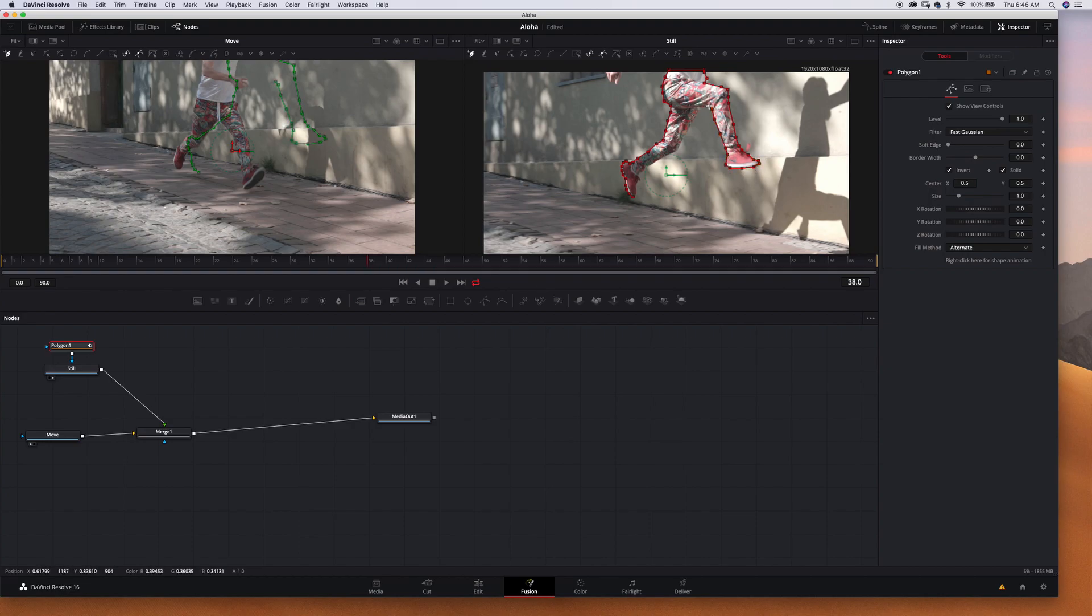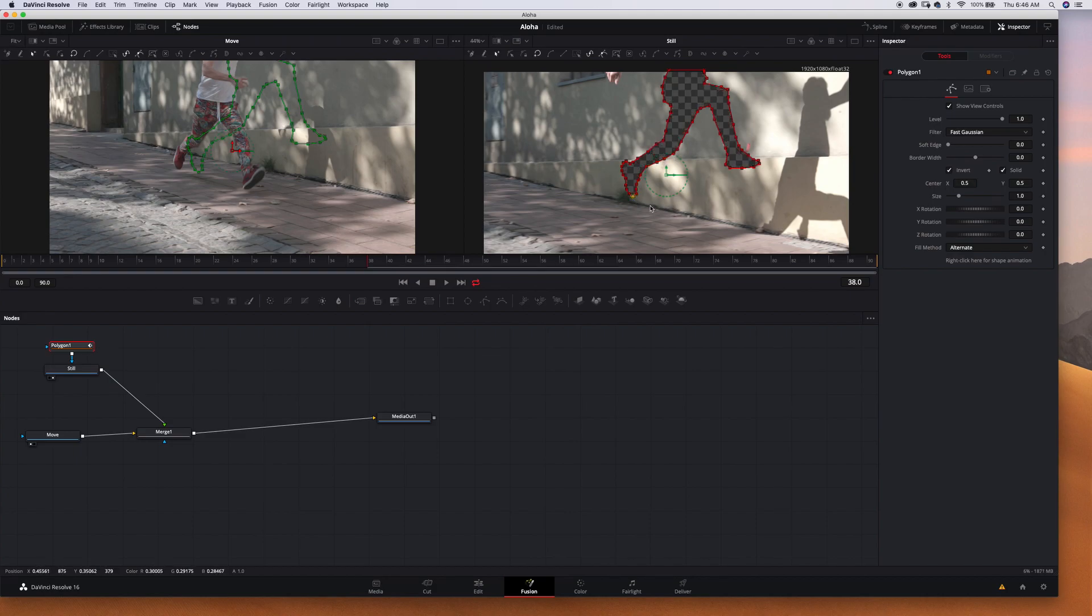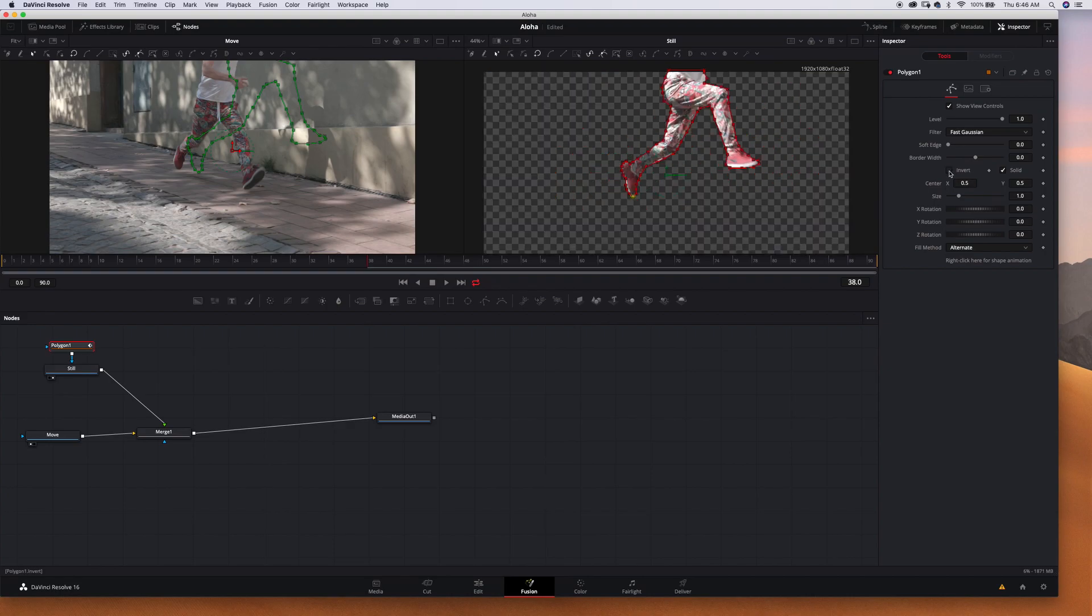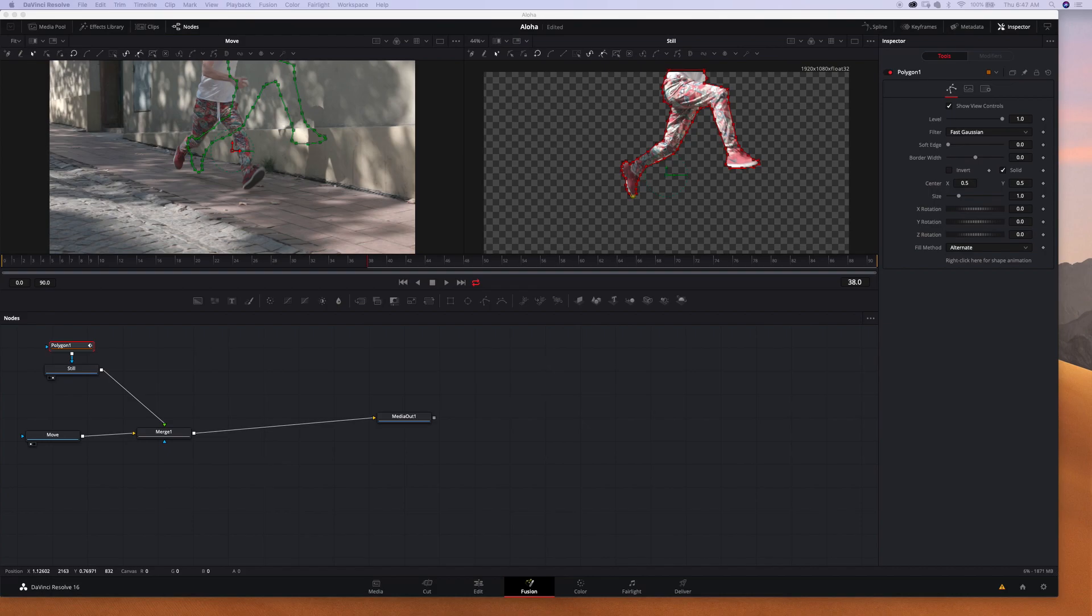And now what happened is our subject disappeared, so we have to invert this once again. Now we have just this silhouette as you can see.